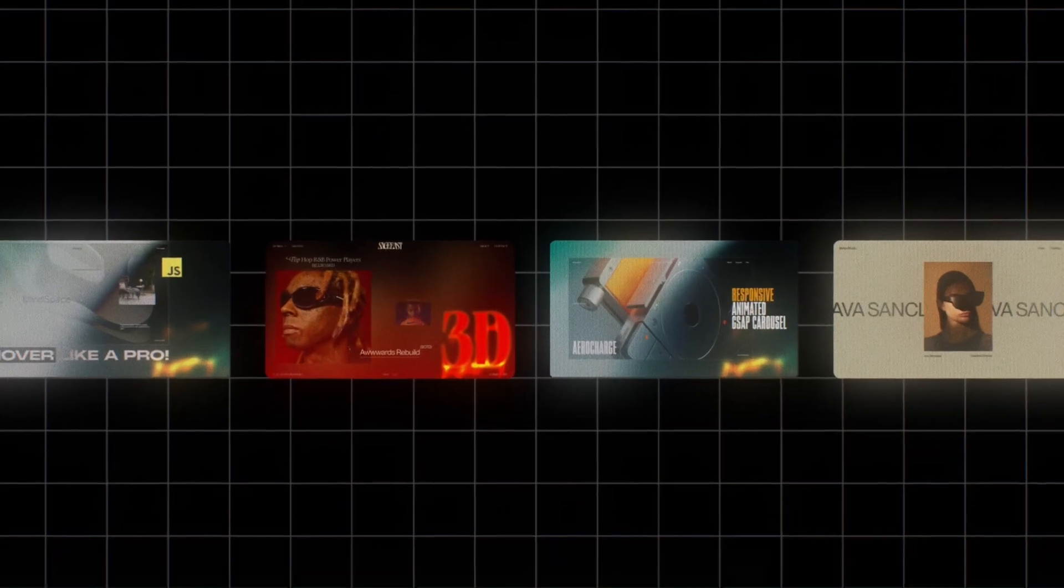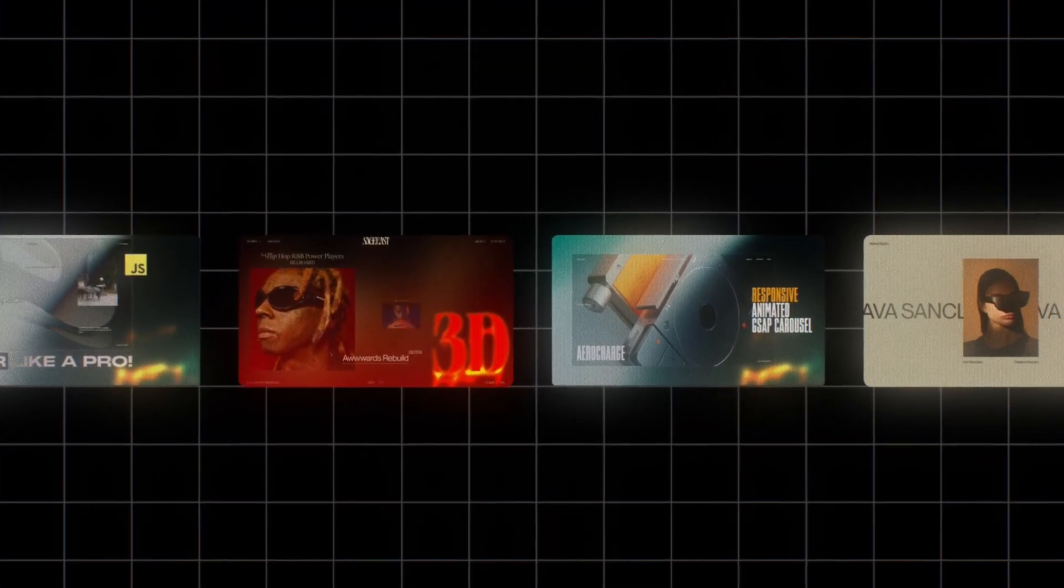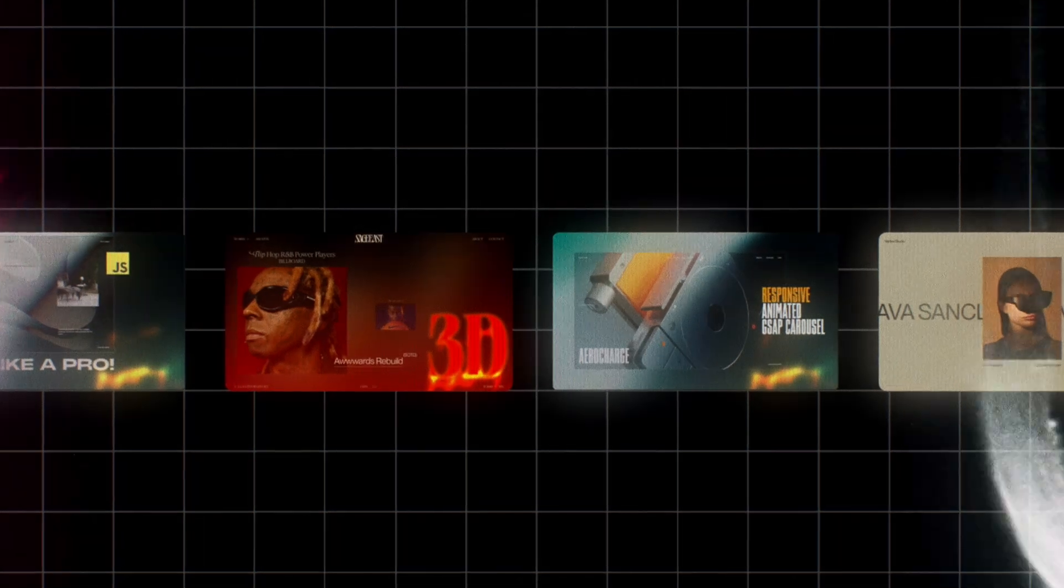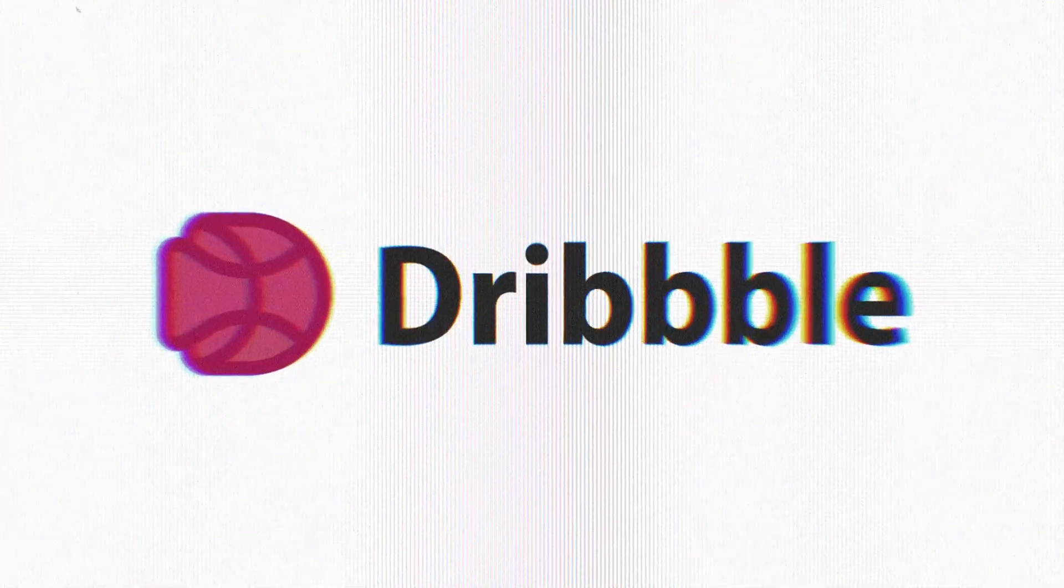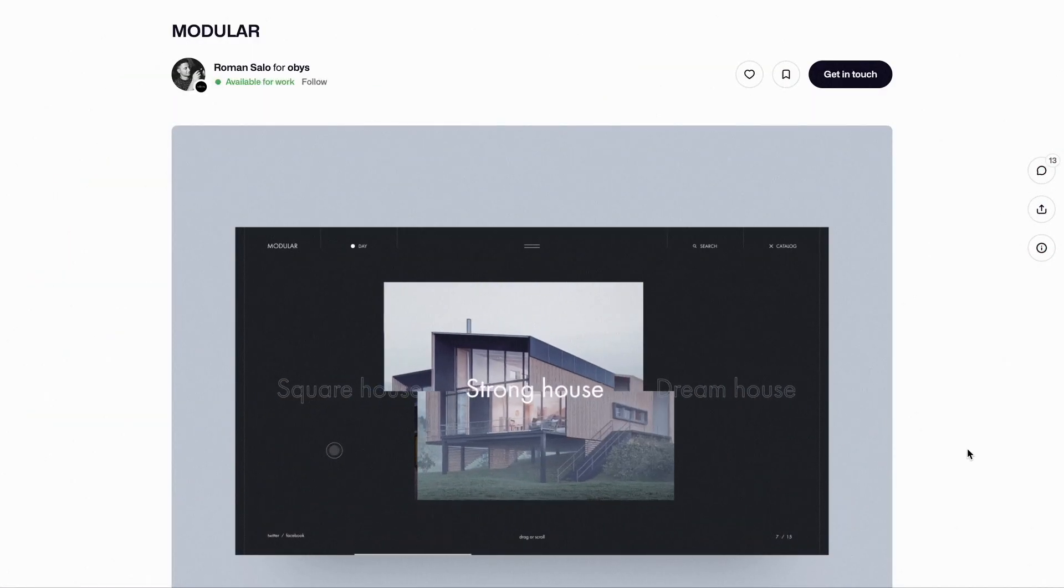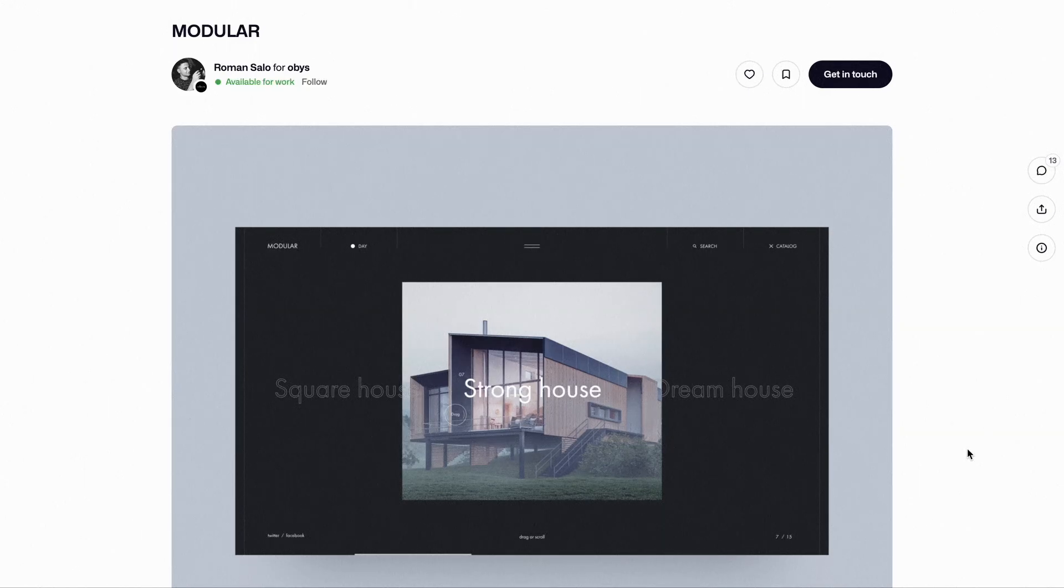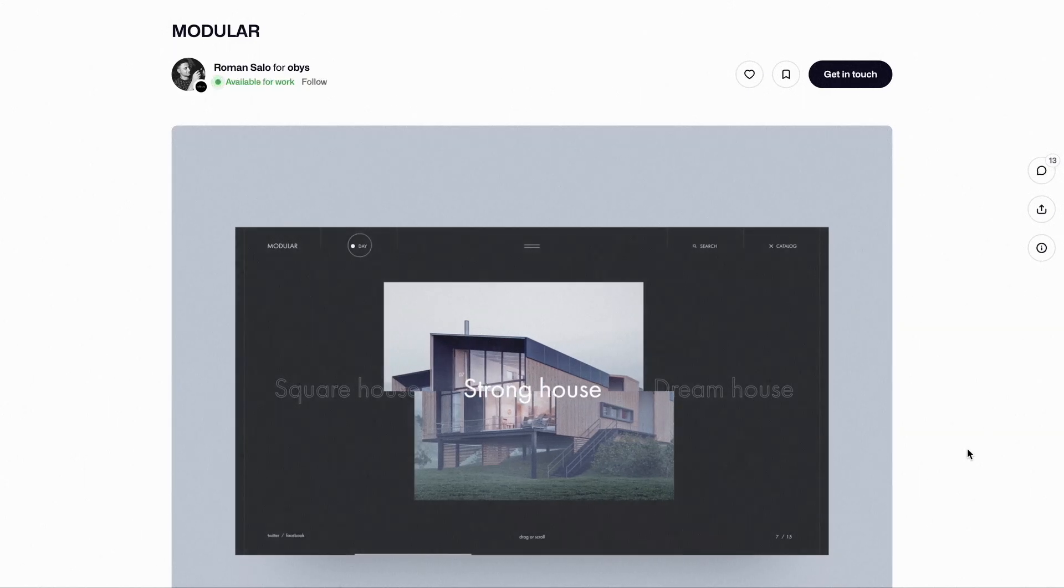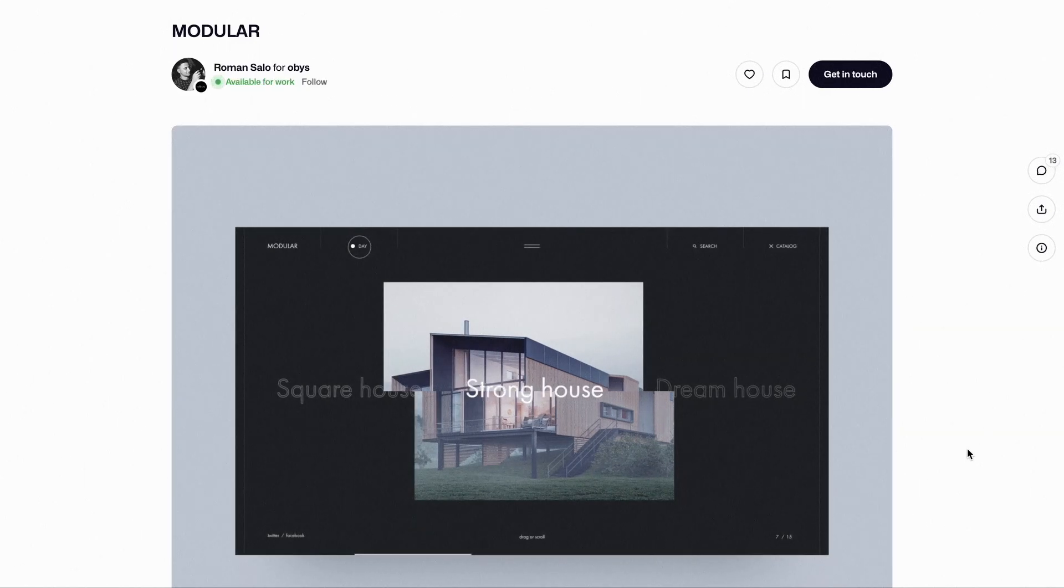We have already covered quite a few sliders from award-featured websites. So this time, I turned to Dribble for fresh inspiration. While browsing, I discovered this amazing carousel concept by Roman Salo. So I decided to bring this concept to life.